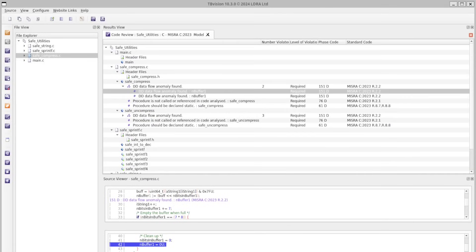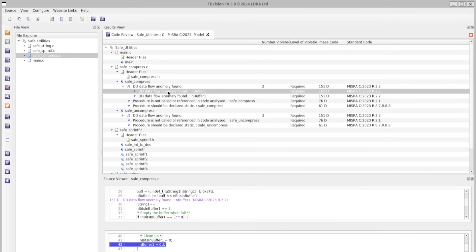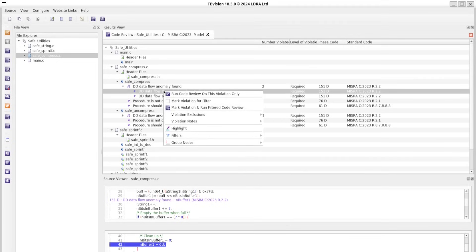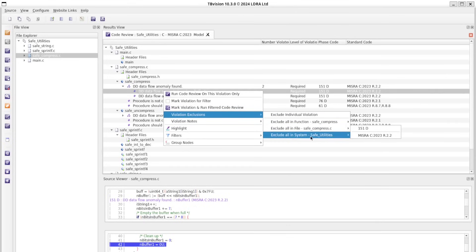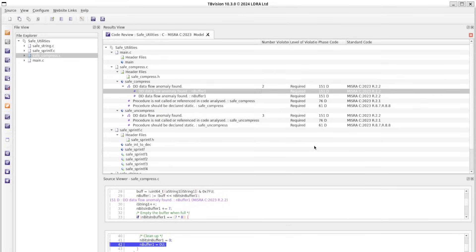We can now use the LDRA tools to remediate these issues. From TB Vision, we can access the coding standards violations. The code can then be modified to remove these issues. Alternatively, we can use TB Exclude to mark these violations as known and accepted. This will be tracked in the Exclusions INI file, and also recorded in the LDRA Reports and LDRA Vault.